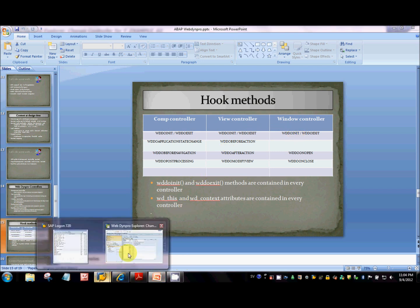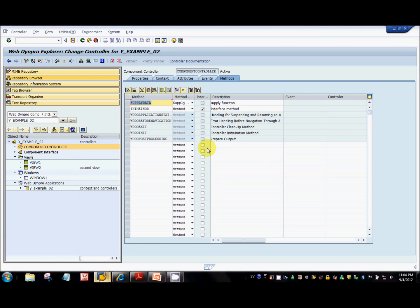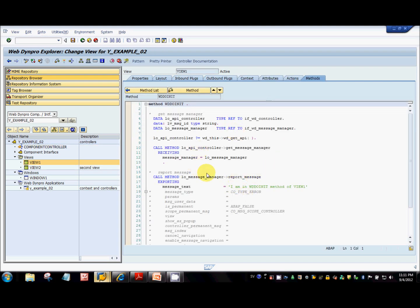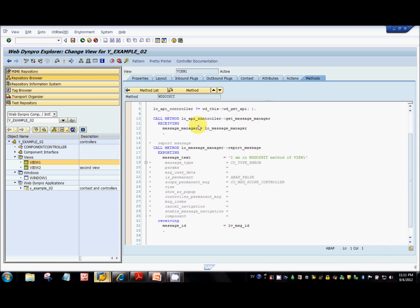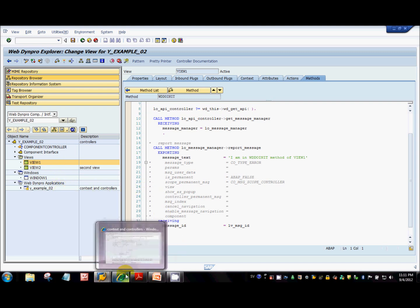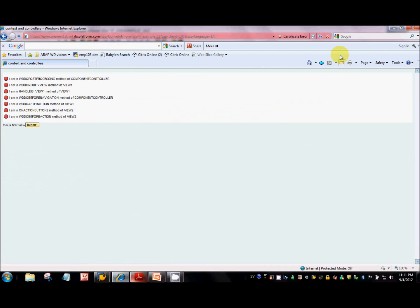To understand the call sequence of these hook methods, I've written a piece of code inside every hook method to display messages in the web browser. Whenever the system calls a method, it will display a message indicating which method and which controller — view controller, window, or component controller — the message comes from. I've written this code in every hook method across all three controllers, and now I'm going to execute it in the browser.